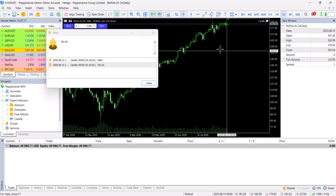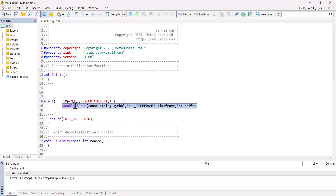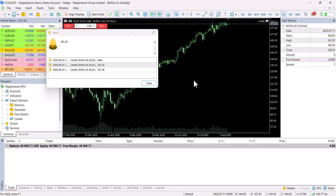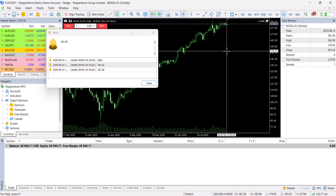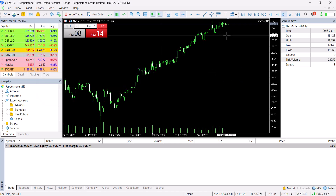Now let's get the open price. I only change the function to iOpen — all parameters are the same: symbol, period, and shift. Compiled. Let's check — the open price is 181.28 for NVIDIA. This is the price we get.